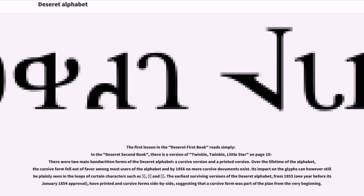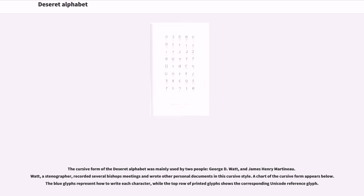The earliest surviving versions of the Deseret alphabet, from 1853, one year before its January 1854 approval, have printed and cursive forms side by side, suggesting that a cursive form was part of the plan from the very beginning. The cursive form of the Deseret alphabet was mainly used by two people, George D. Watt and James Henry Martineau. Watt, a stenographer, recorded several bishops meetings and wrote other personal documents in this cursive style.